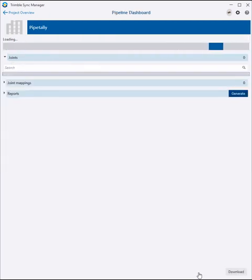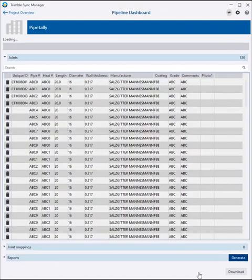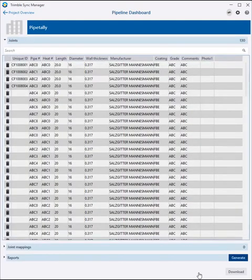Trimble Sync Manager then opens the pipeline dashboard where all of the pipeline tally can be viewed and reports generated.